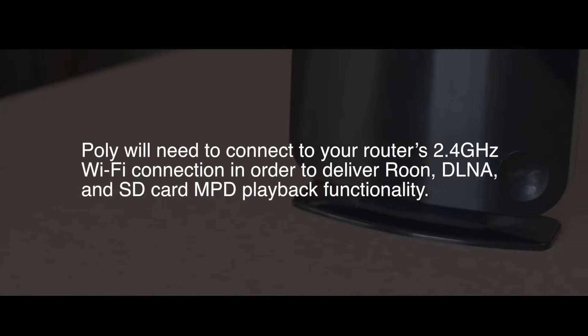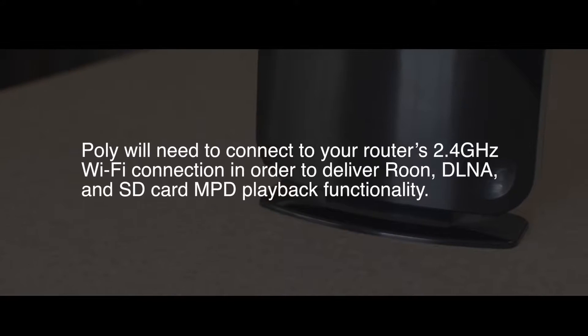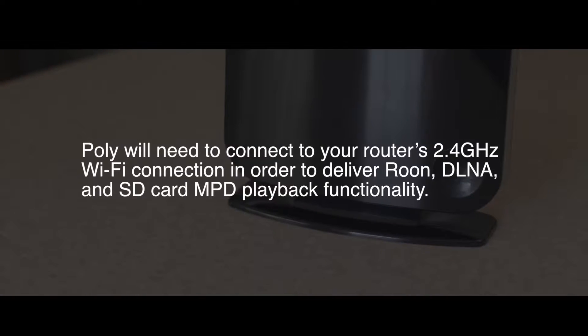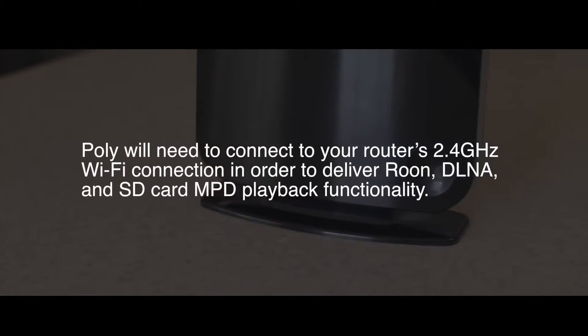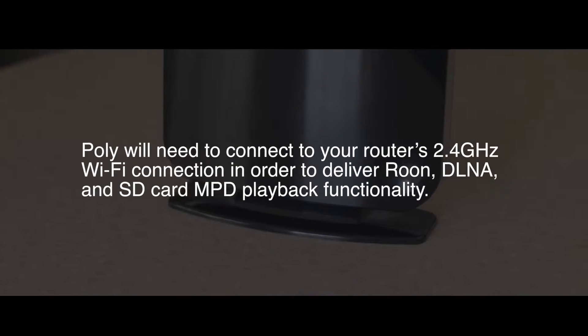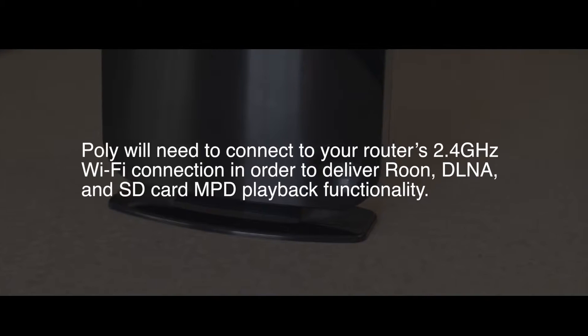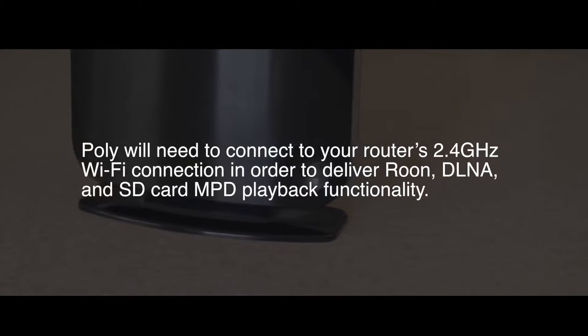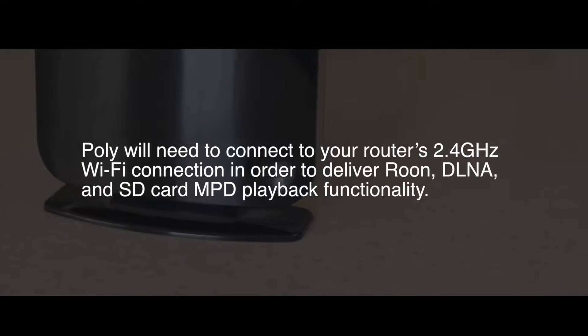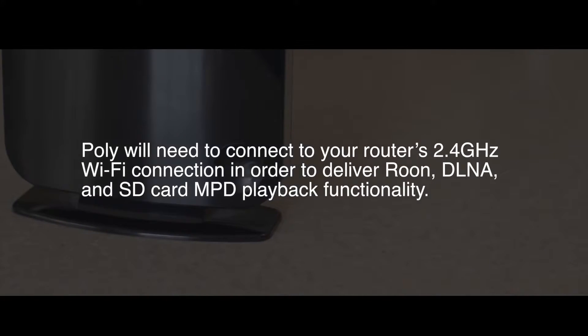Poly needs to connect to your router's 2.4GHz Wi-Fi connection in order to deliver Roon, DLNA, and SD card MPD playback functionality.